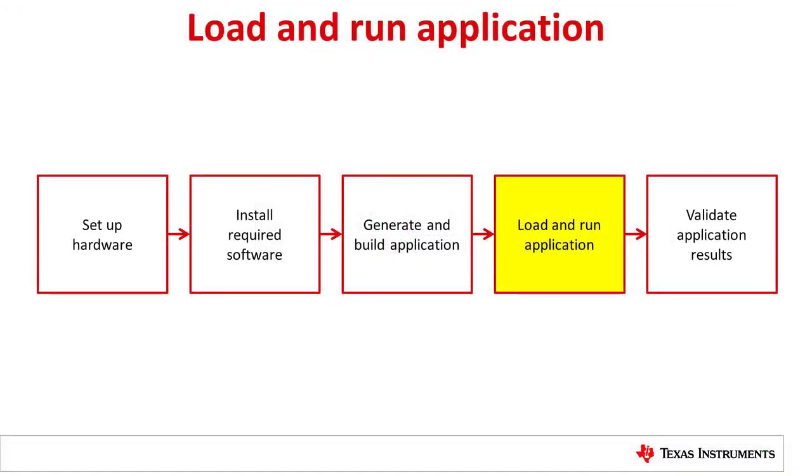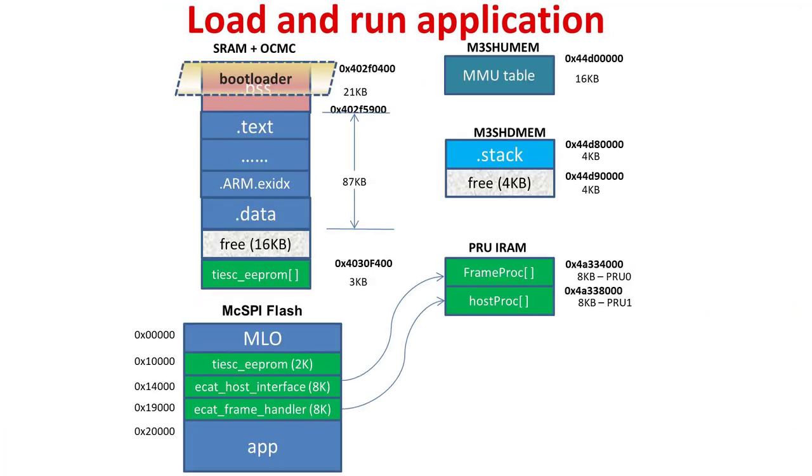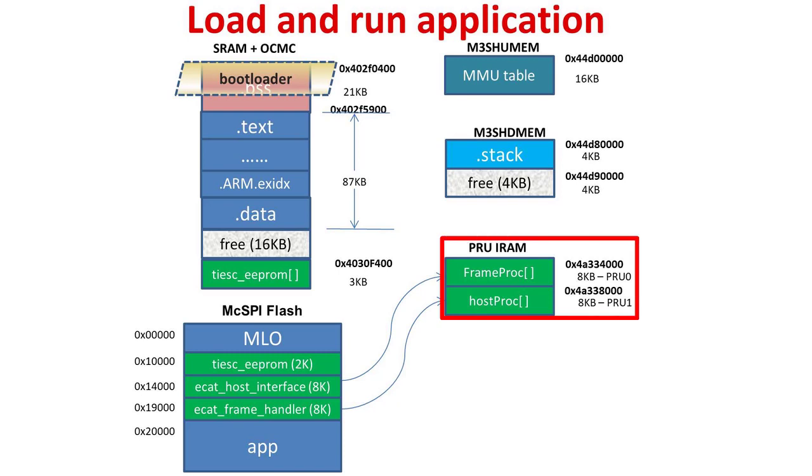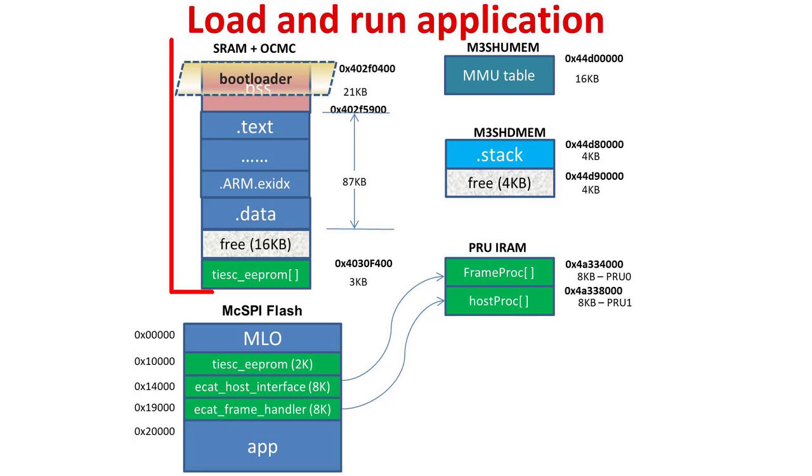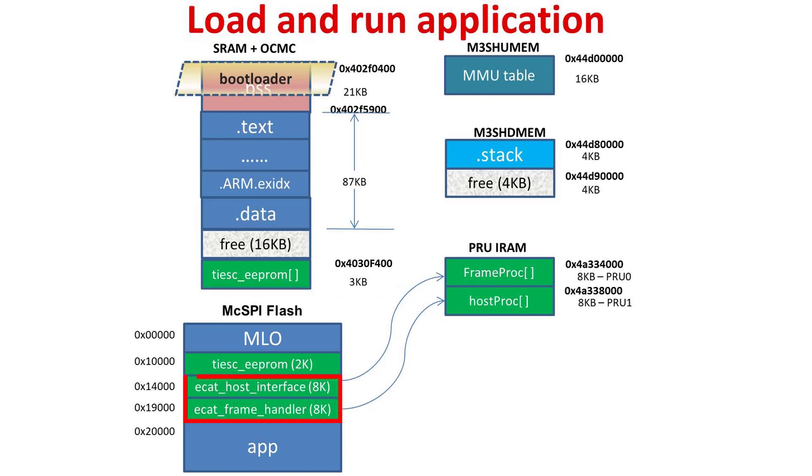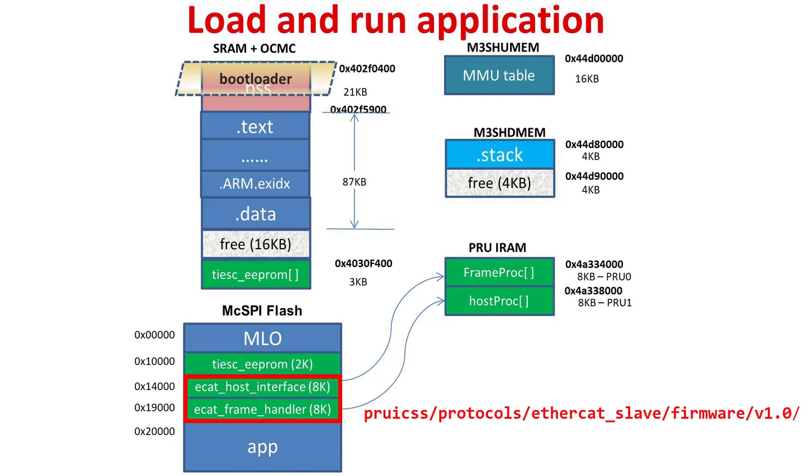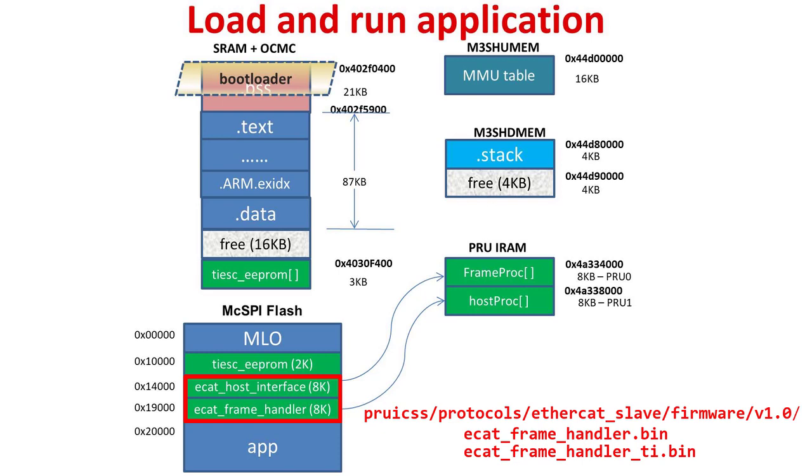Now that we have built our application, it's time to flash it to the board and run. During normal operation, users are required to flash SBL to location 0 and app location 20,000. In DDR-less mode, the SBL has to load additional binaries to PRU0 IRAM and PRU1 IRAM and store the TI ESC EEPROM. The flash memory map pictured on the screen is set to flash the application binaries. The load location for binaries loaded by the bootloader is configured by providing the location in the TI image header appended to these binaries. The pre-built TI image binaries for EtherCAT Frame Handler and EtherCAT host interface can be found at PRU ICSS Protocols EtherCAT Slave Firmware Version 1.0. Binaries with and without the TI image header are provided. Binaries that contain the TI image header have an underscore TI suffix. An example pair is EtherCAT Frame Handler.bin and EtherCAT Frame Handler underscore TI.bin. Be sure to use the underscore TI versions of these binaries going forward.